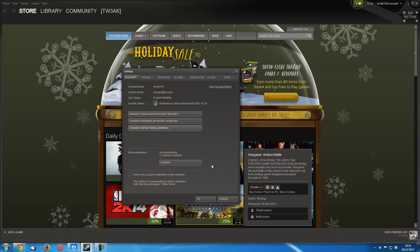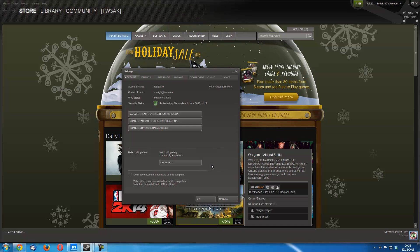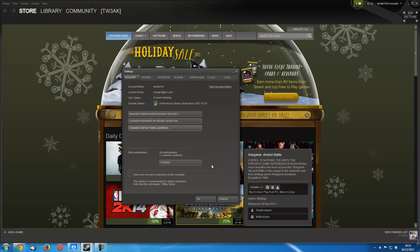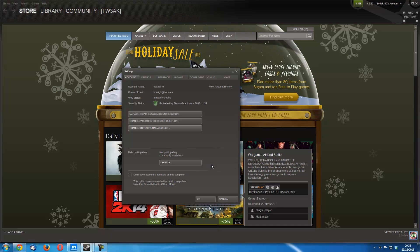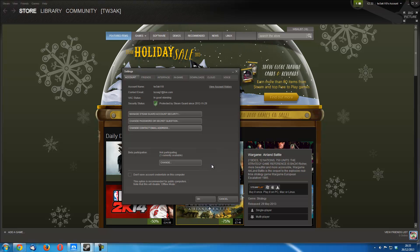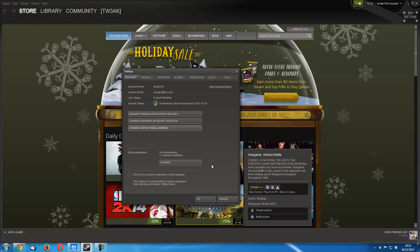The email comes in handy being able to change it if you want to sell your Steam account or if you want to change your email for whatever reason possible. You can also manage your Steam Guard account security through here.